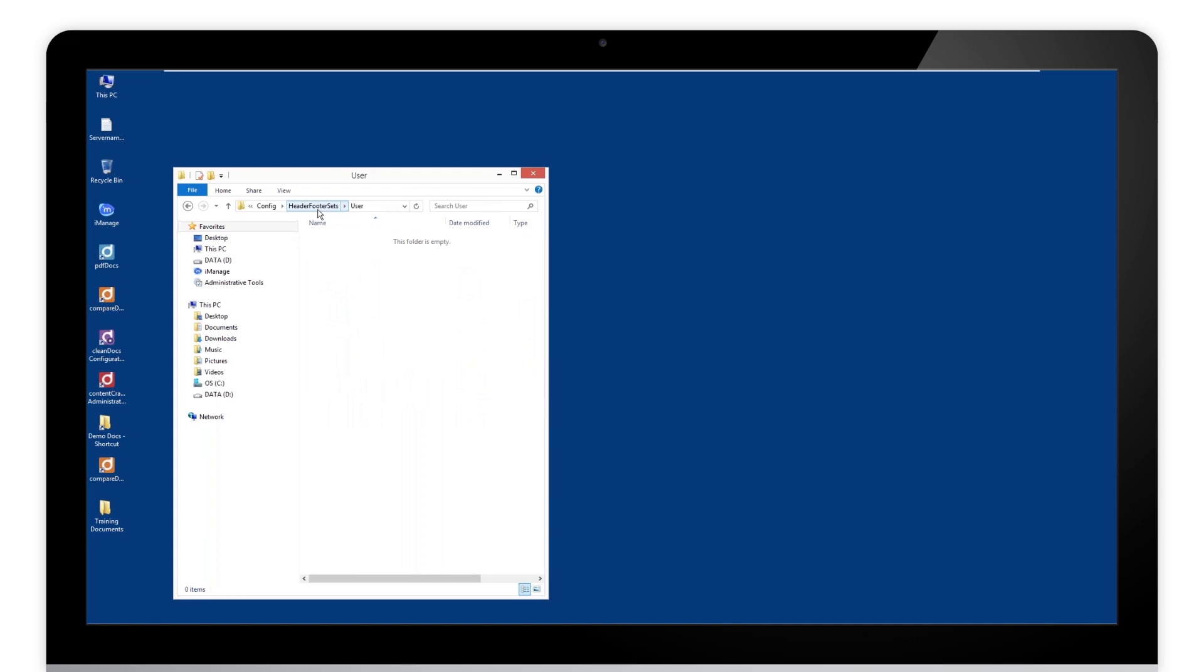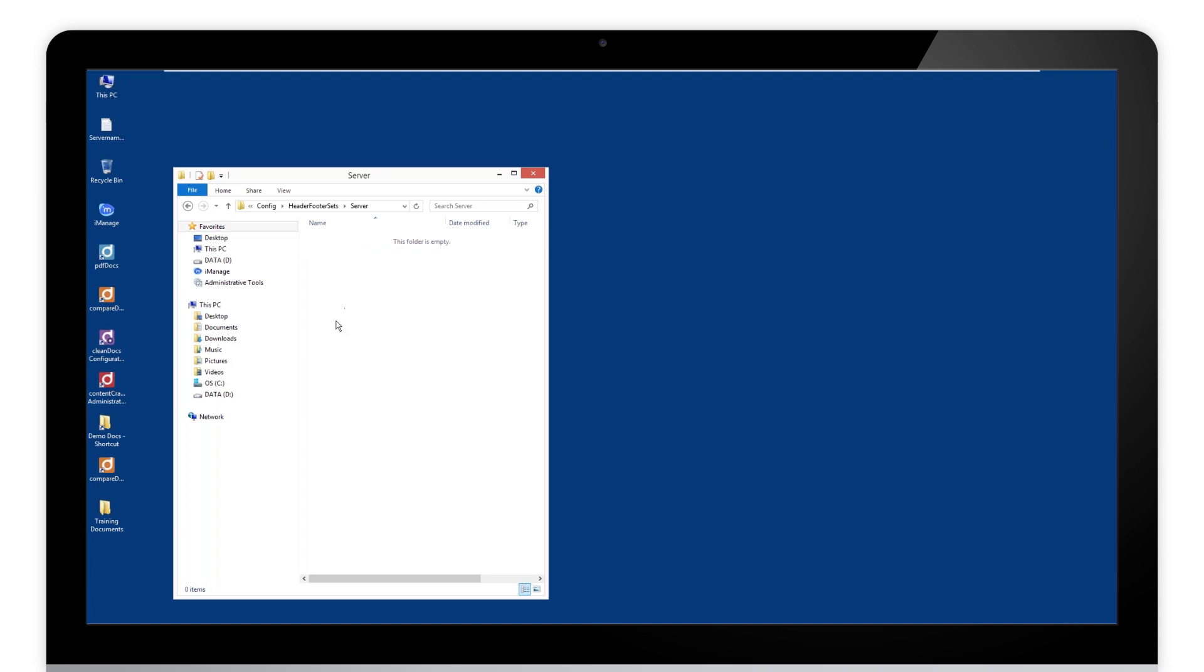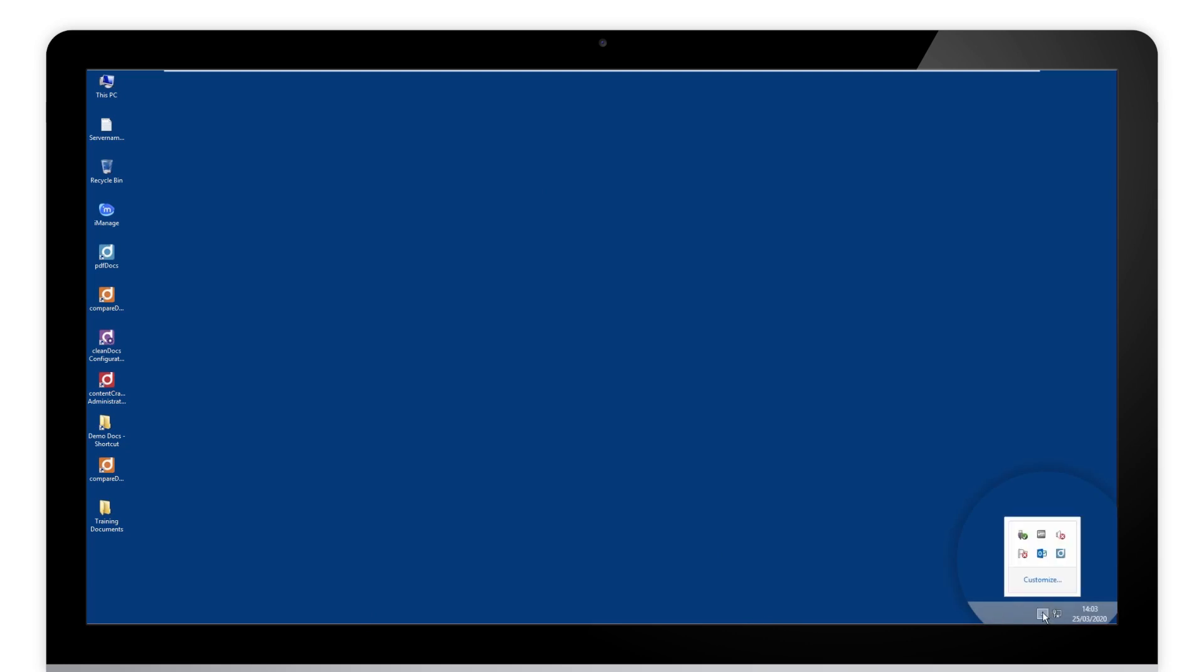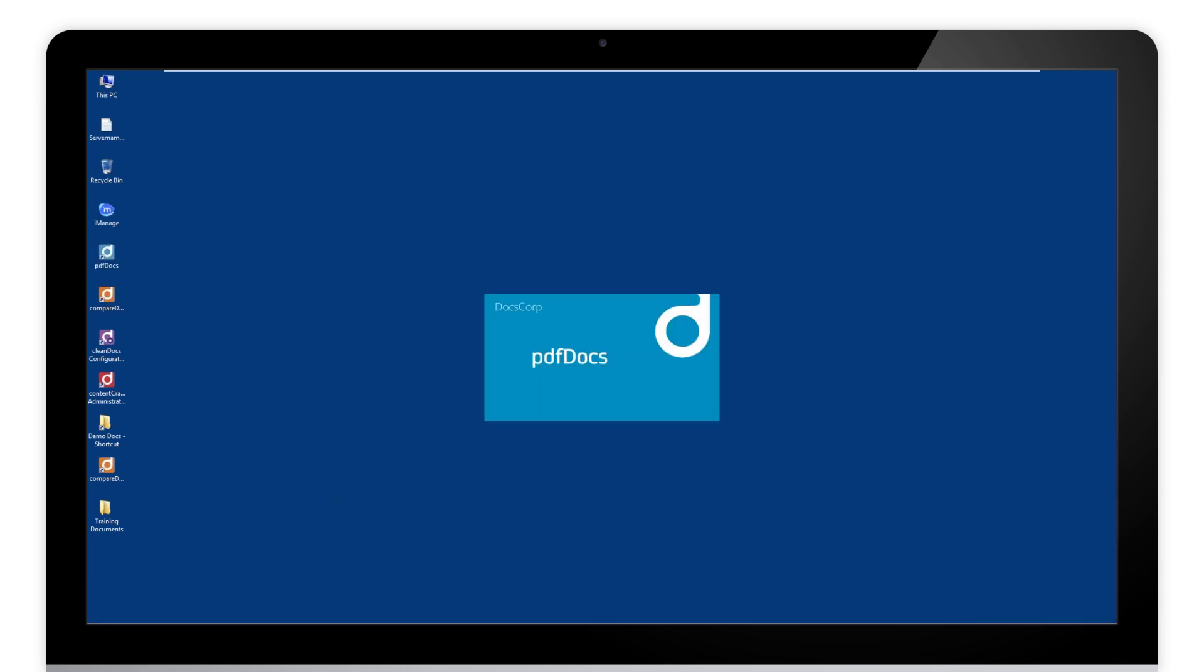If there's something in there, if you copied, just delete them out of there. And server, there's nothing there either. So there's nothing there for us to use on our local machine. PDF docs is closed, just make sure it's closed. If you've got a little icon like this, just ensure that you exit out. And then we just run PDF docs again.